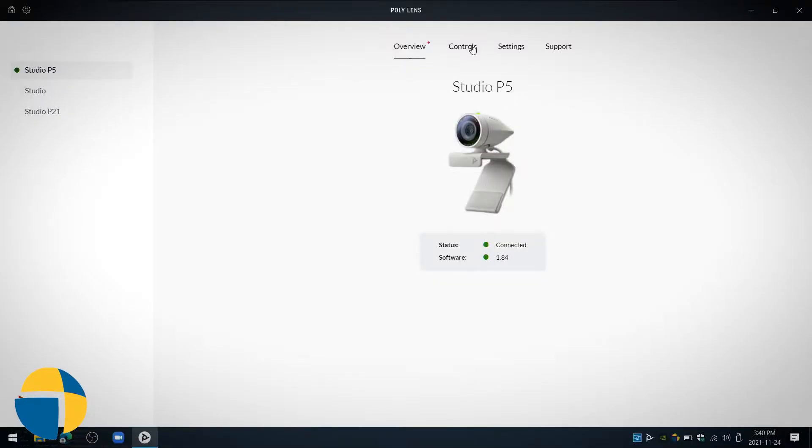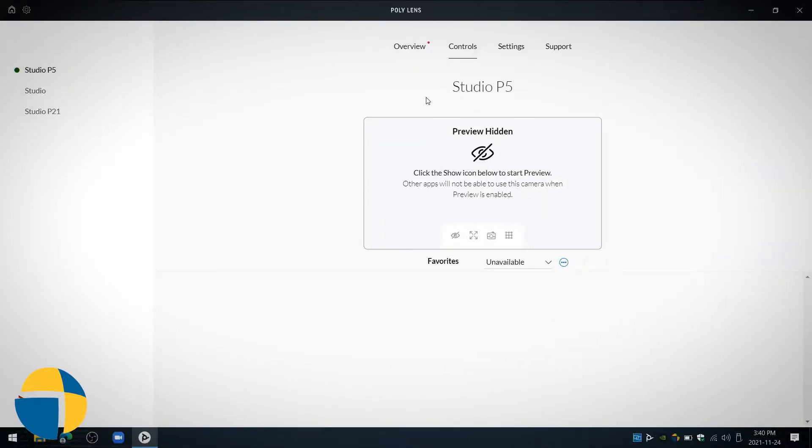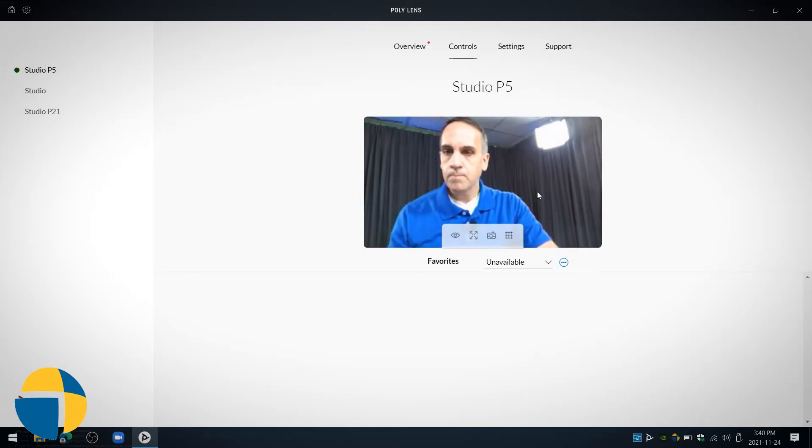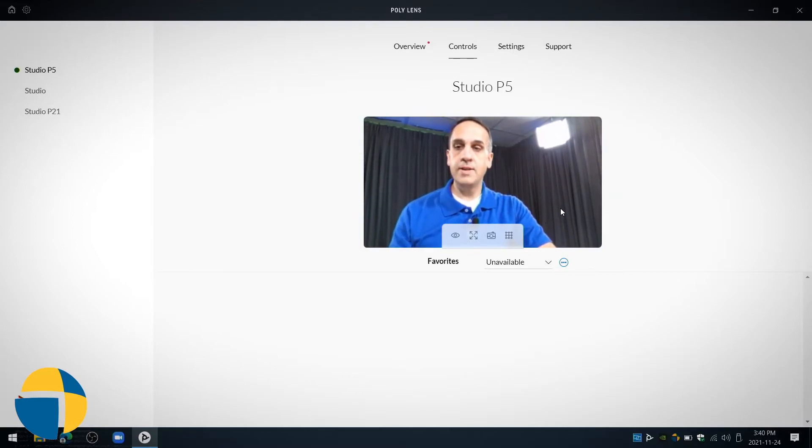Okay, now we've done our update and we're fully up to date on the latest version. Let's go ahead and explore the features we have on the P5 here. We've got some controls here where I can adjust the picture, and I'll get a little preview of my video that's being sent through.